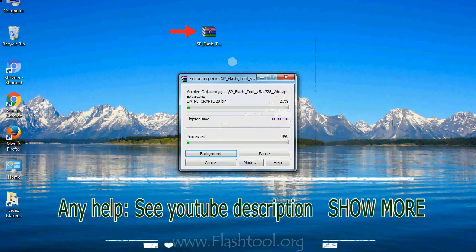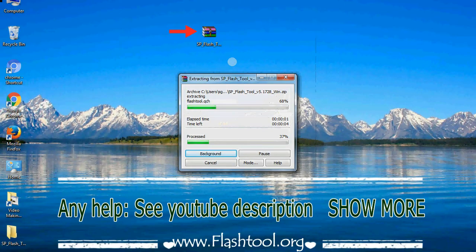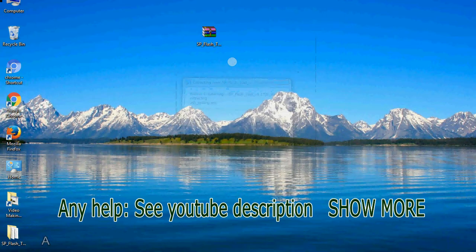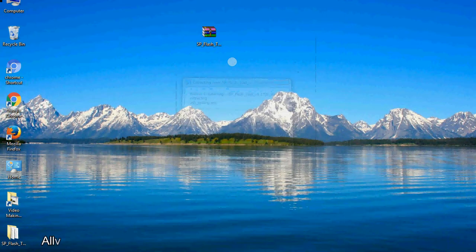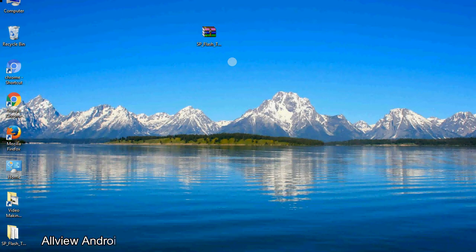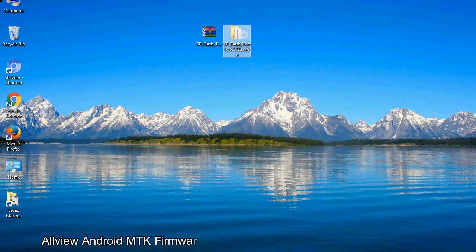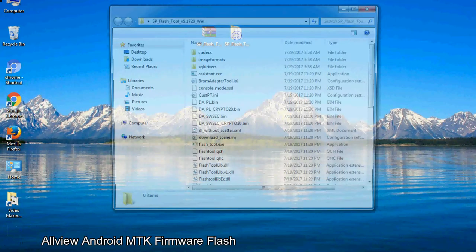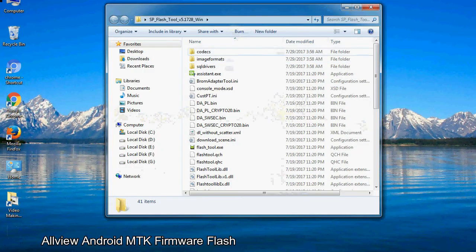Unzip smartphone flash tool. You will get the following folder and files. Open the folder.